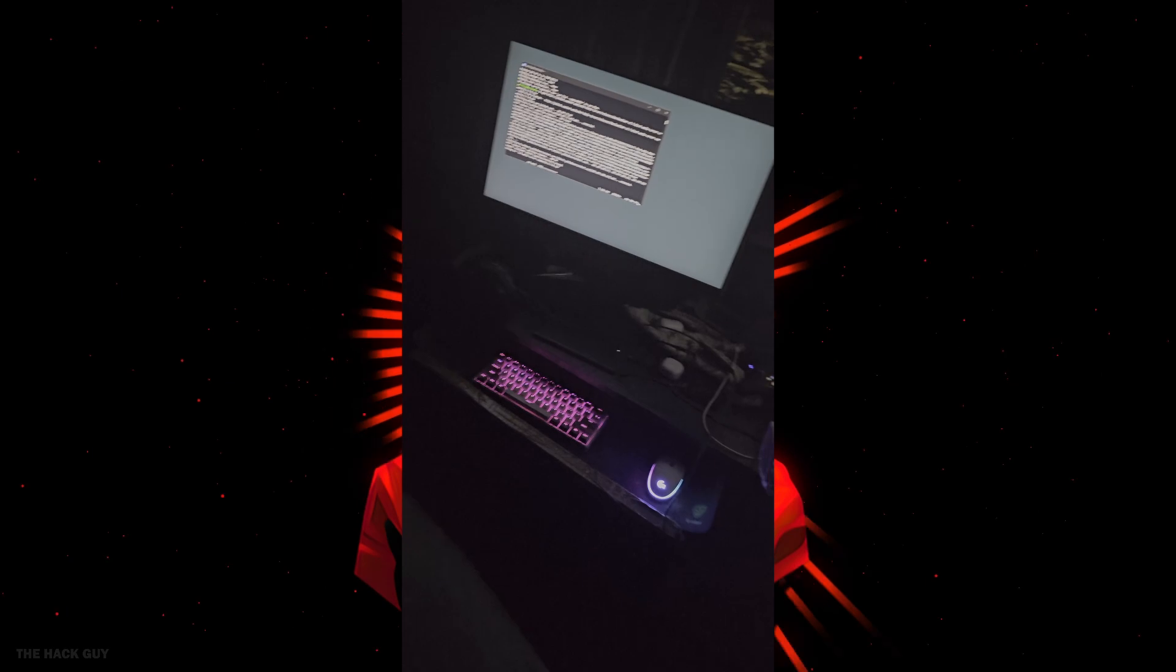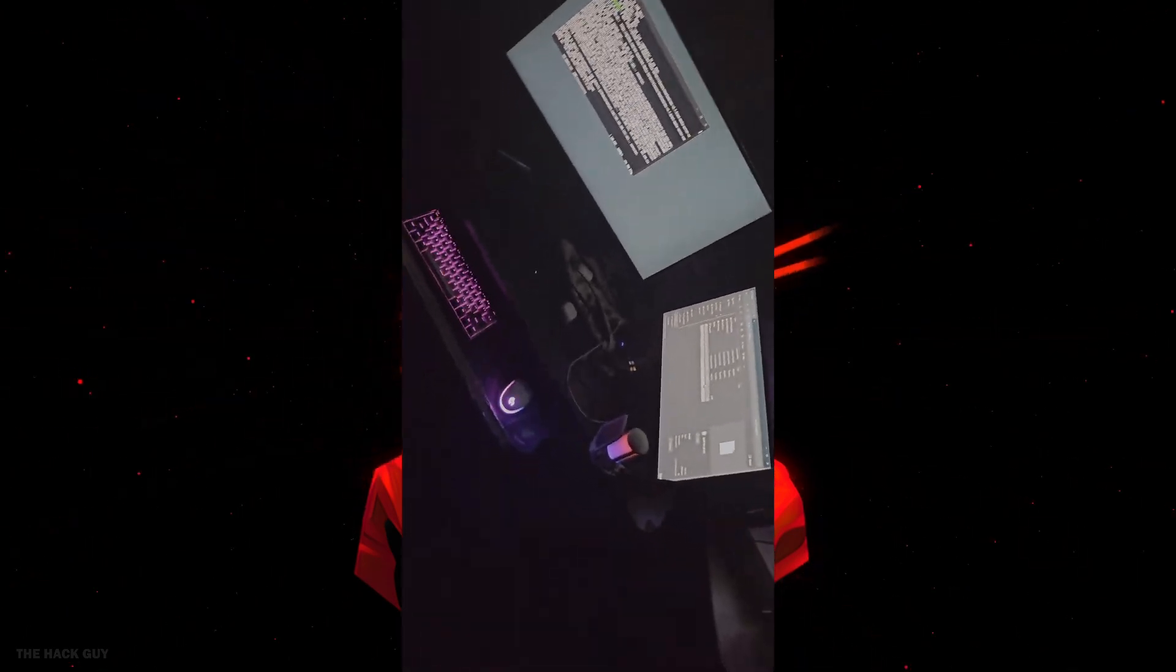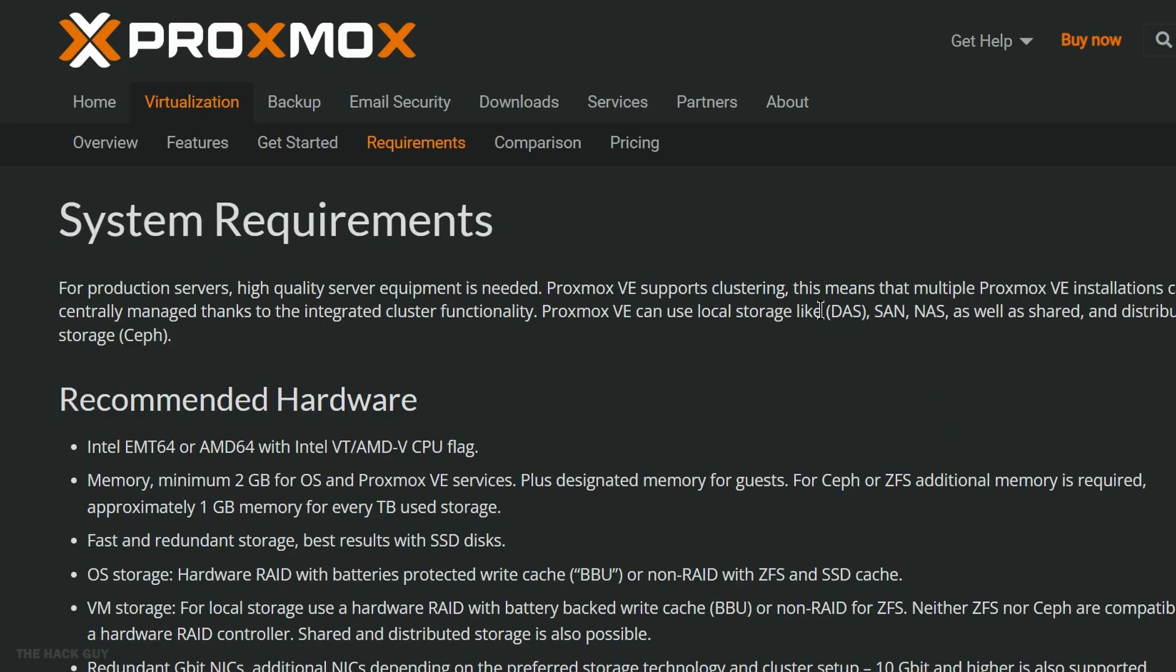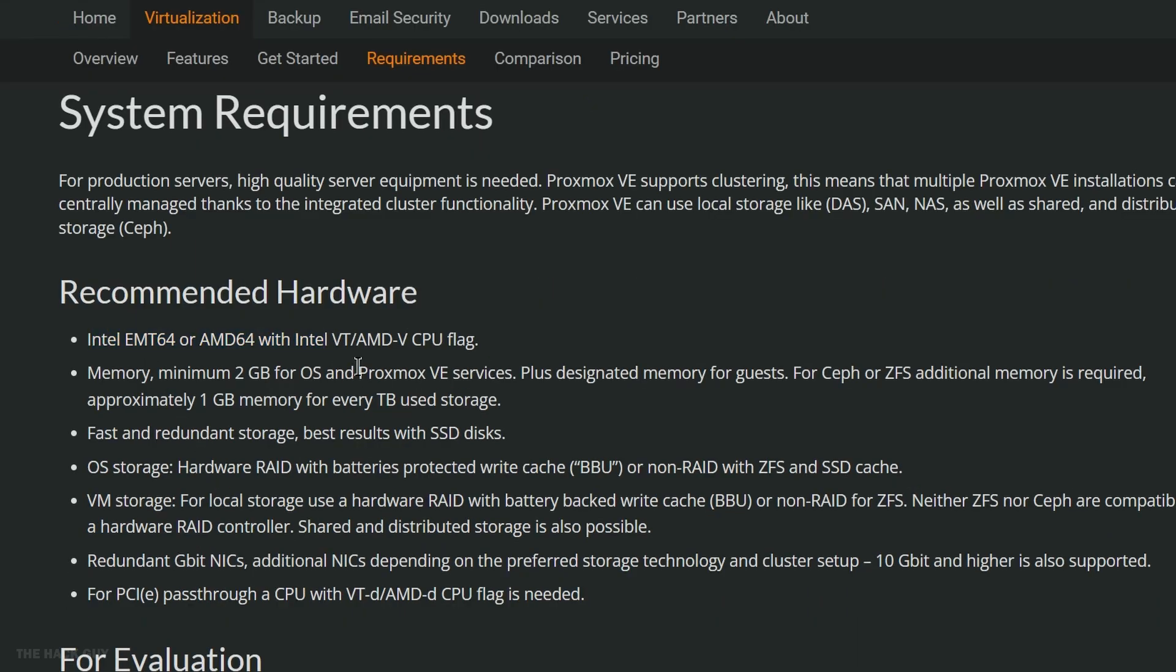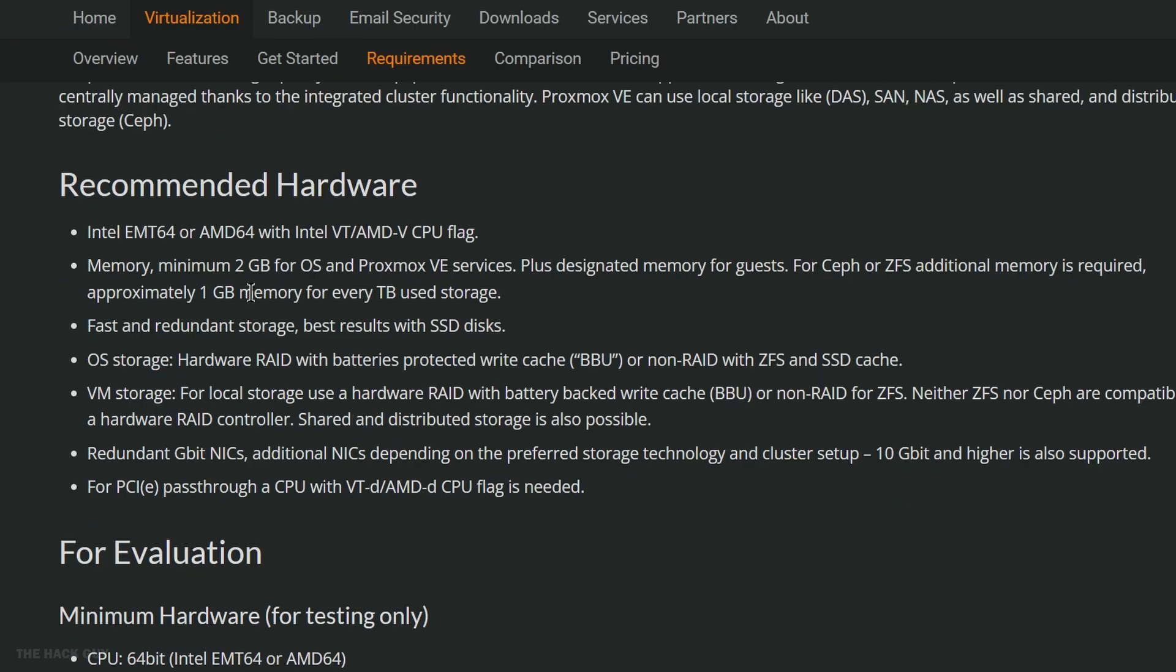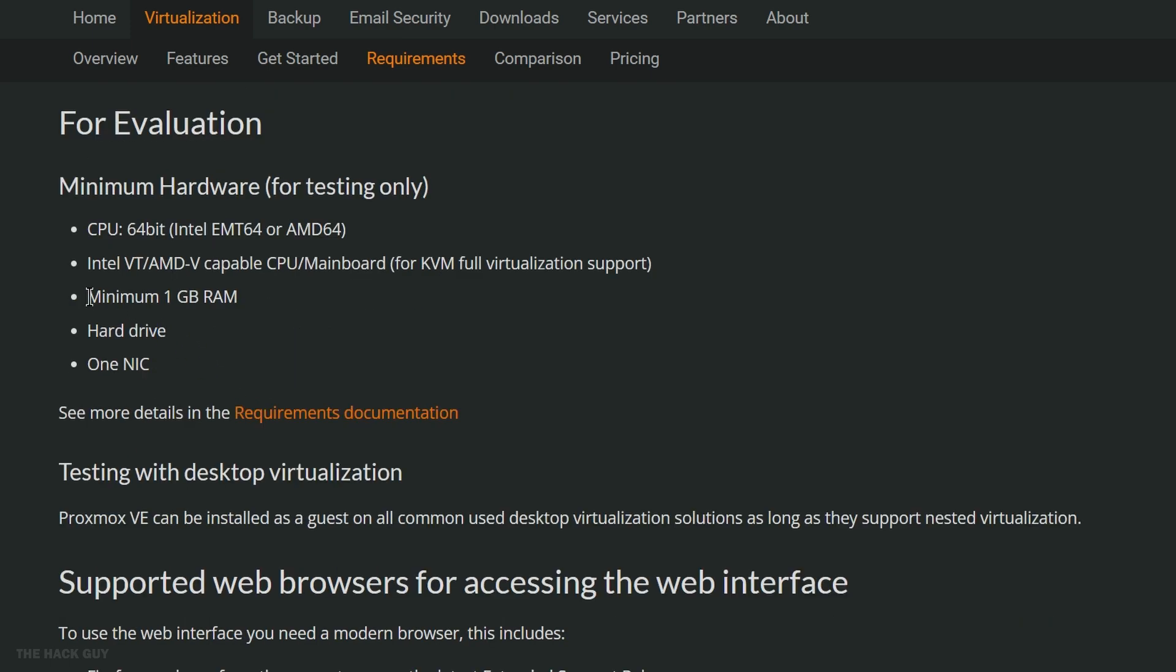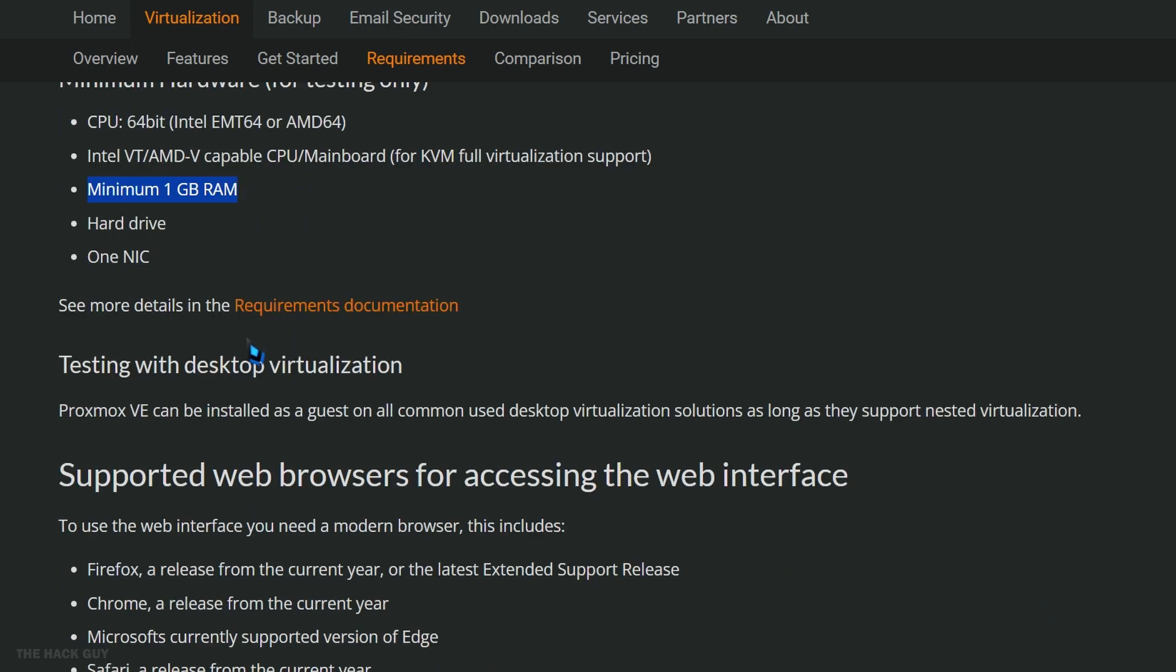As far as the minimum hardware you might need, because you might be rocking something super old, like a Pentium or something. Anyways, here on Proxmox it actually doesn't need a lot to do stuff. But I've got a link below to the requirements. Check that out. See if you're good.